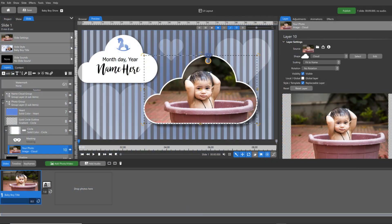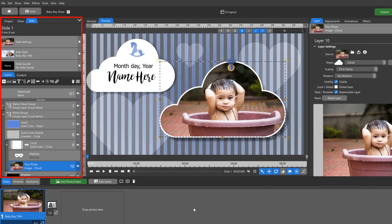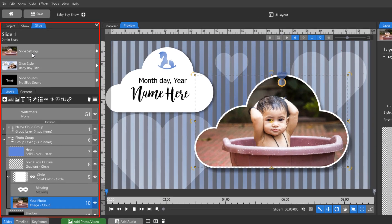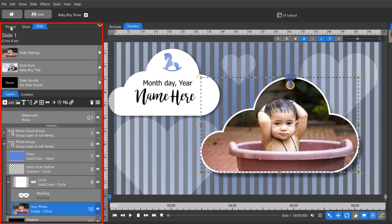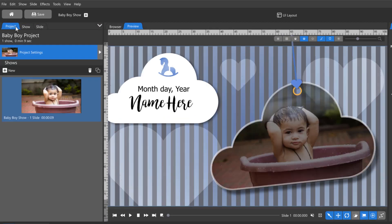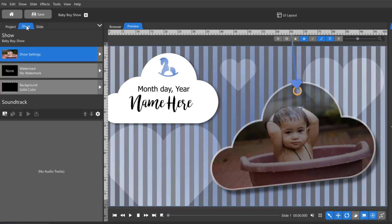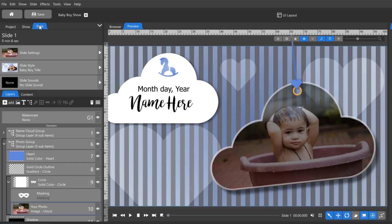In the advanced layout, the navigation panel is also available. This shows information for your project, show, and slides, as well as the layers and content tabs.